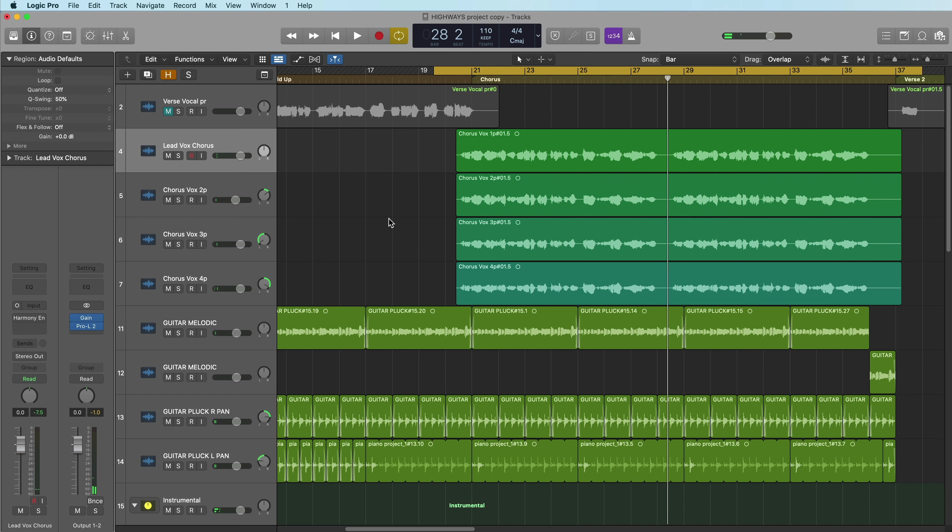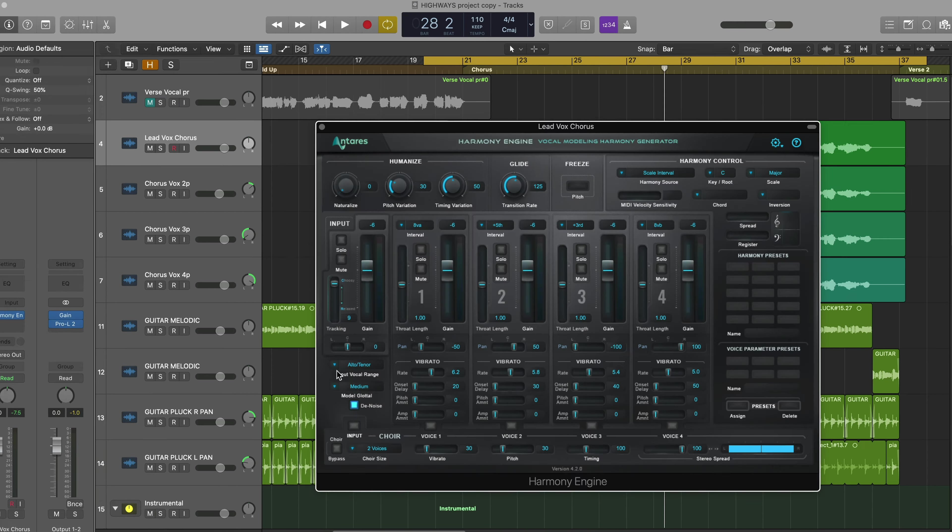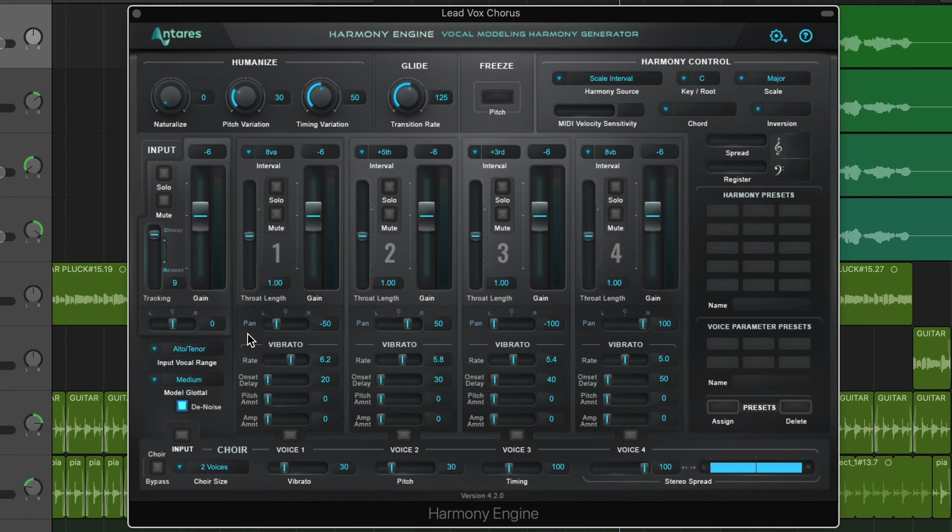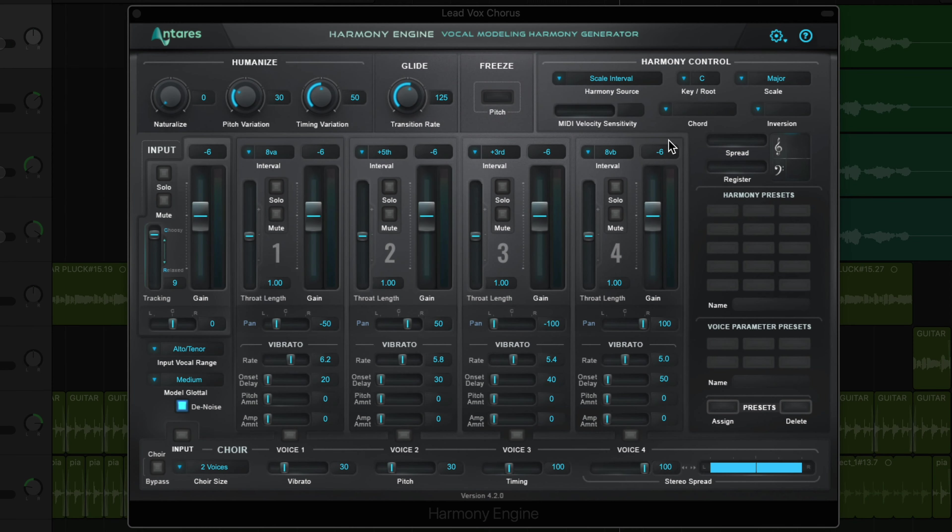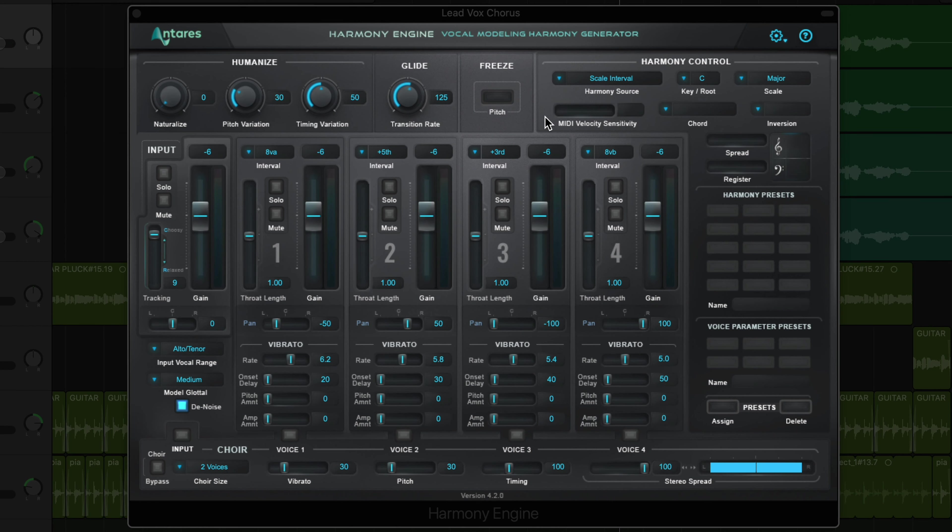So she has a really nice voice, but I want to add a bit of basic harmony, just one voice of harmony to thicken up this section a bit. So I'll load up Harmony Engine on the lead vocal, and there's definitely a lot going on here within the plug-in, but I'll walk you through this step by step.